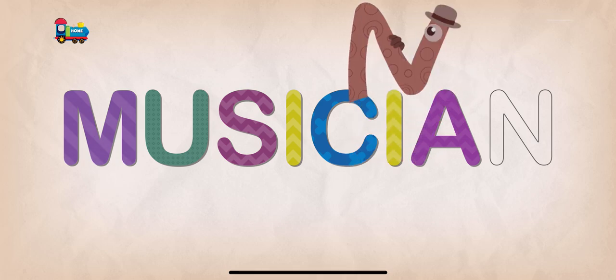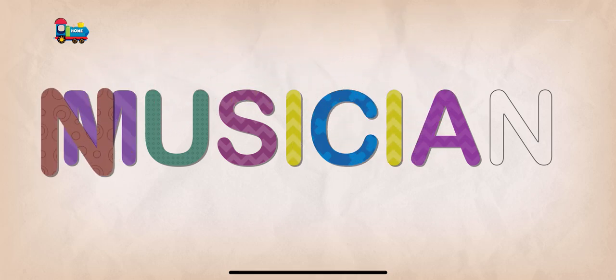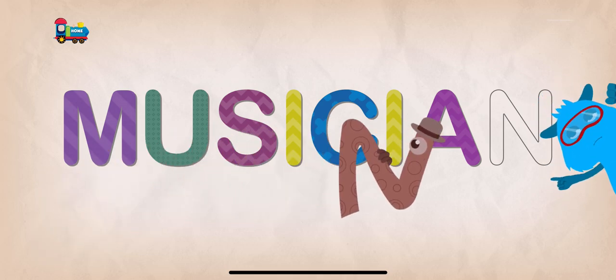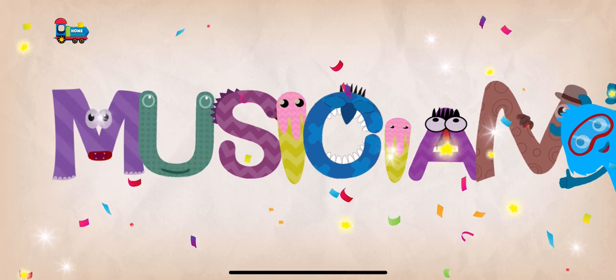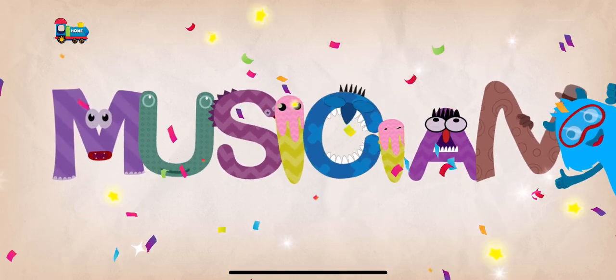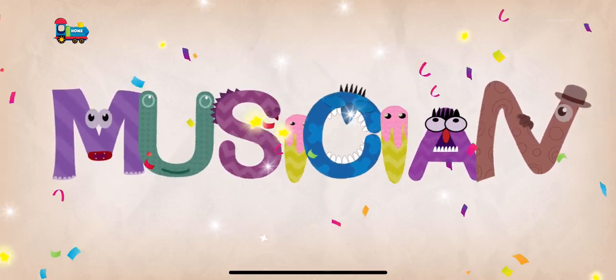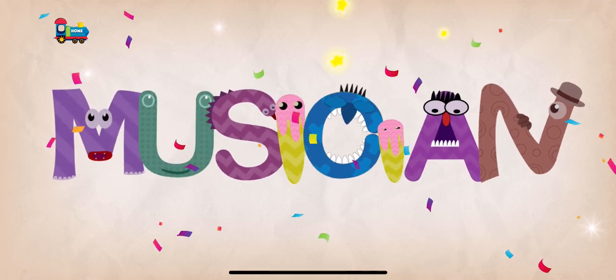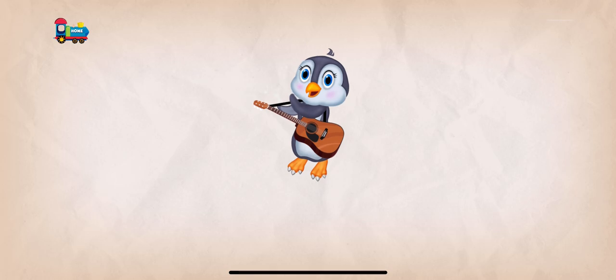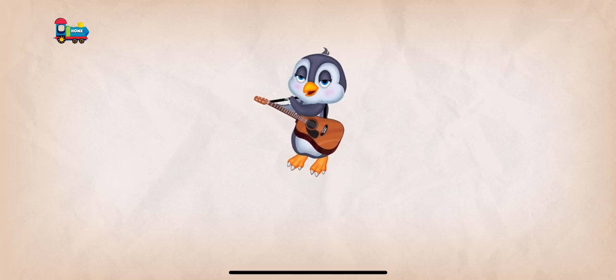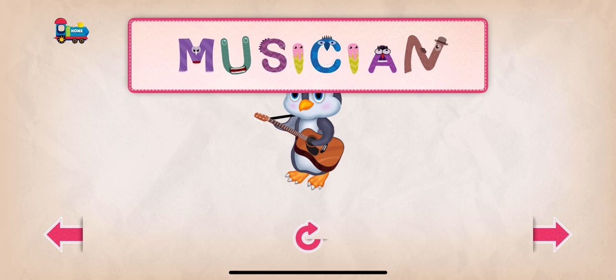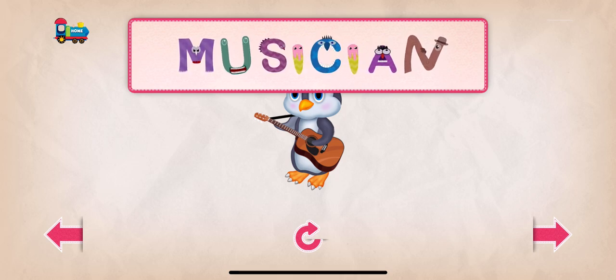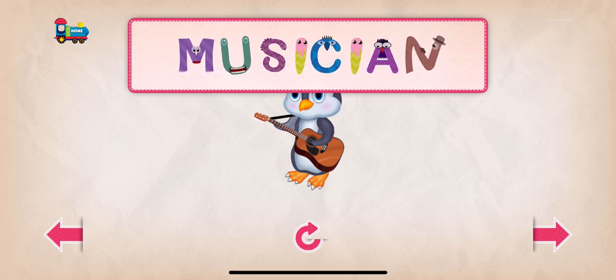No, that's not right. Good job. Keep it up. Musician. A musician is a person who plays a musical instrument as their job or hobby.